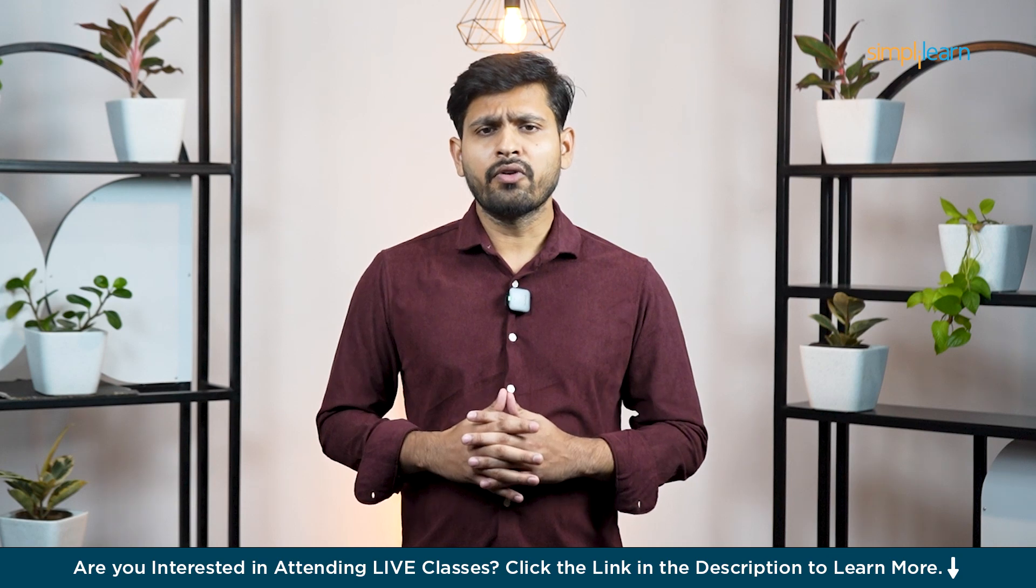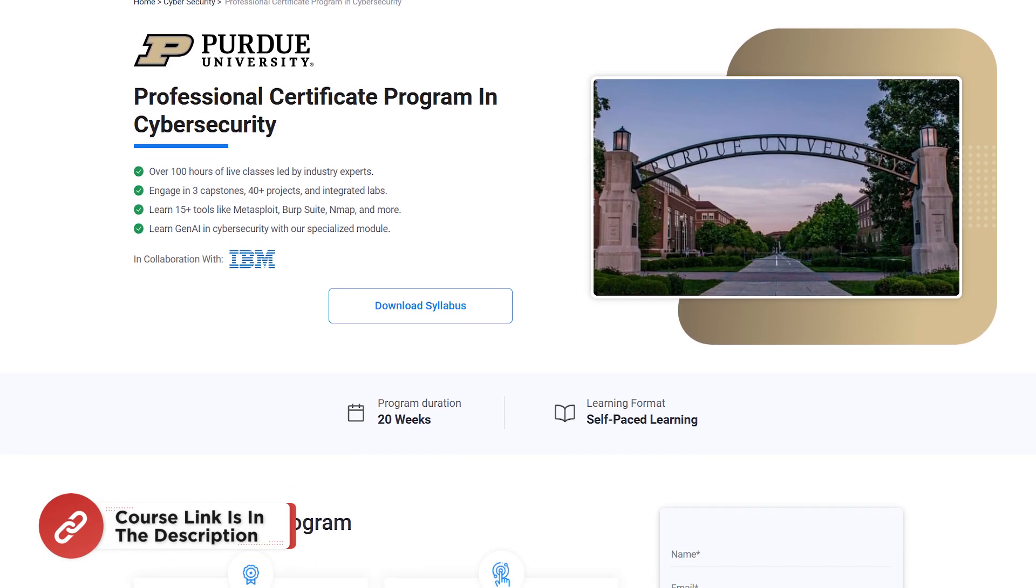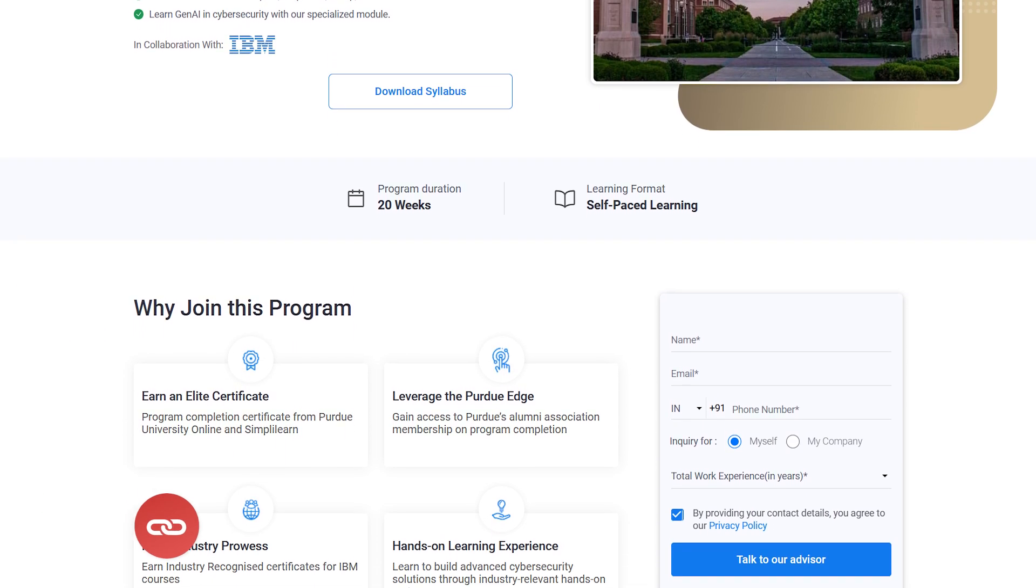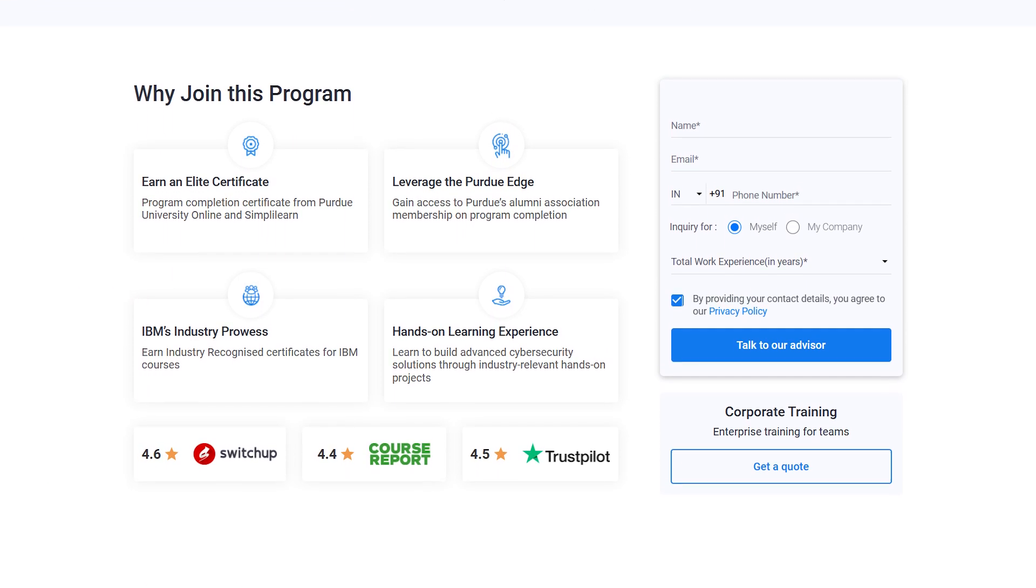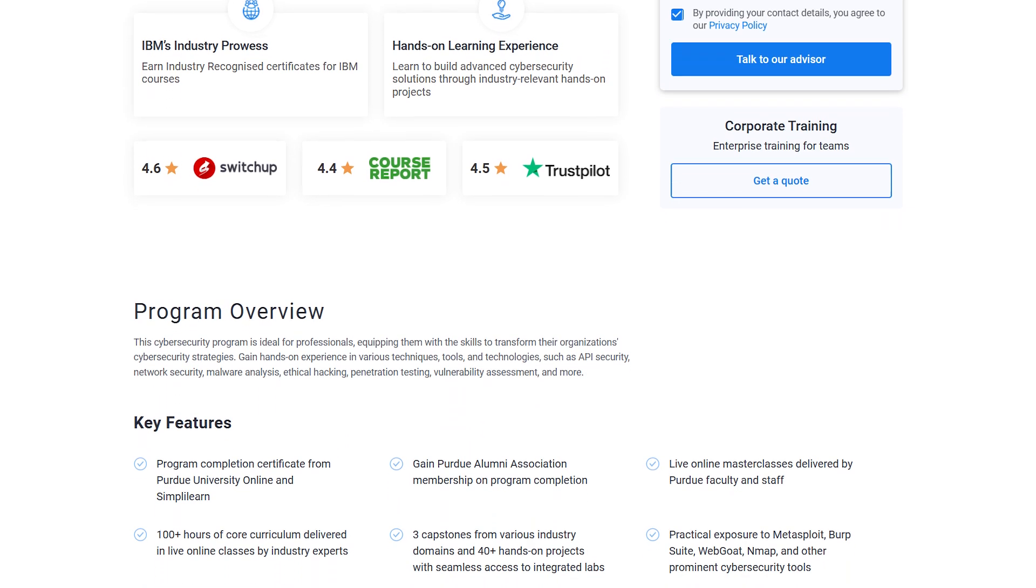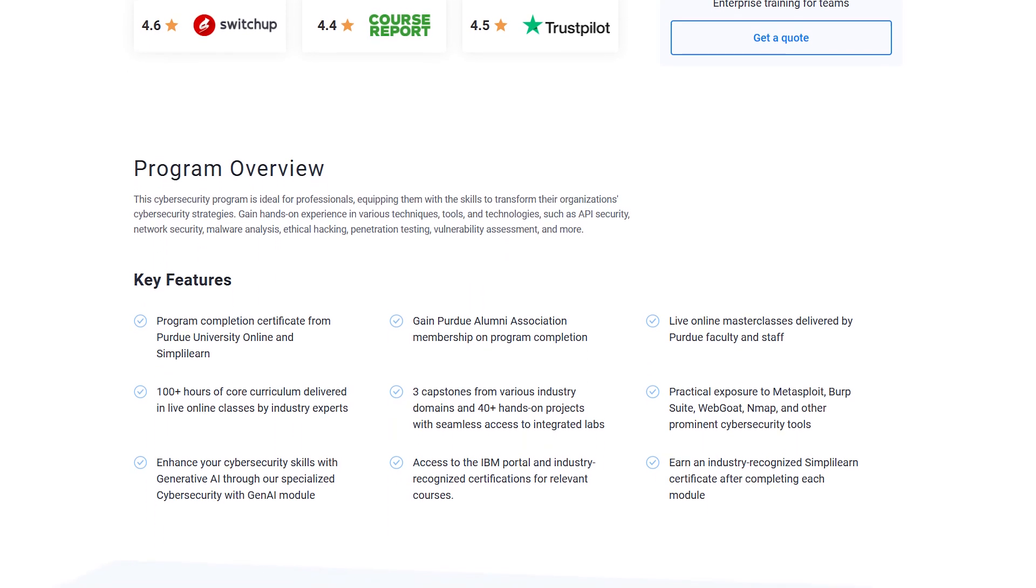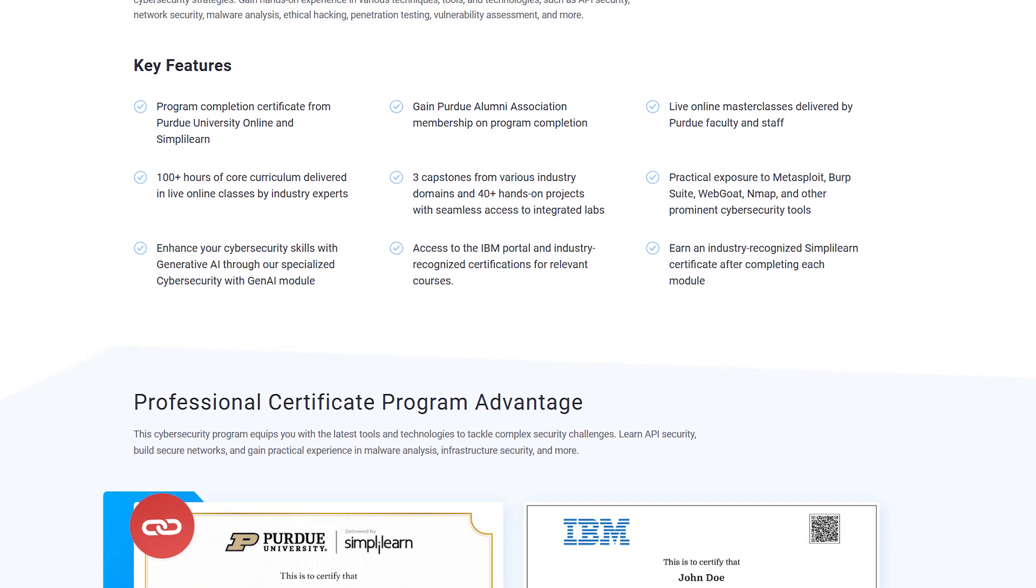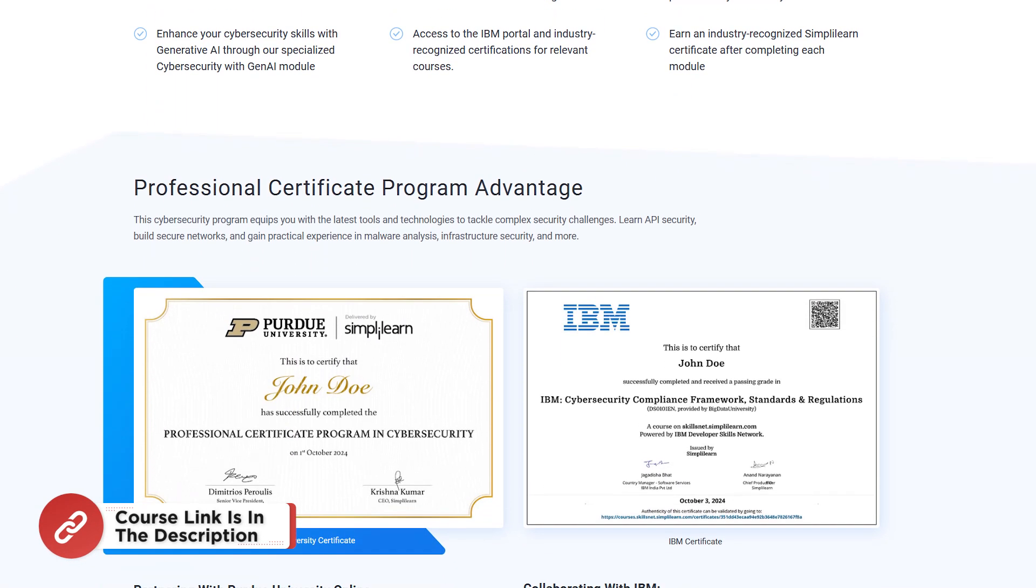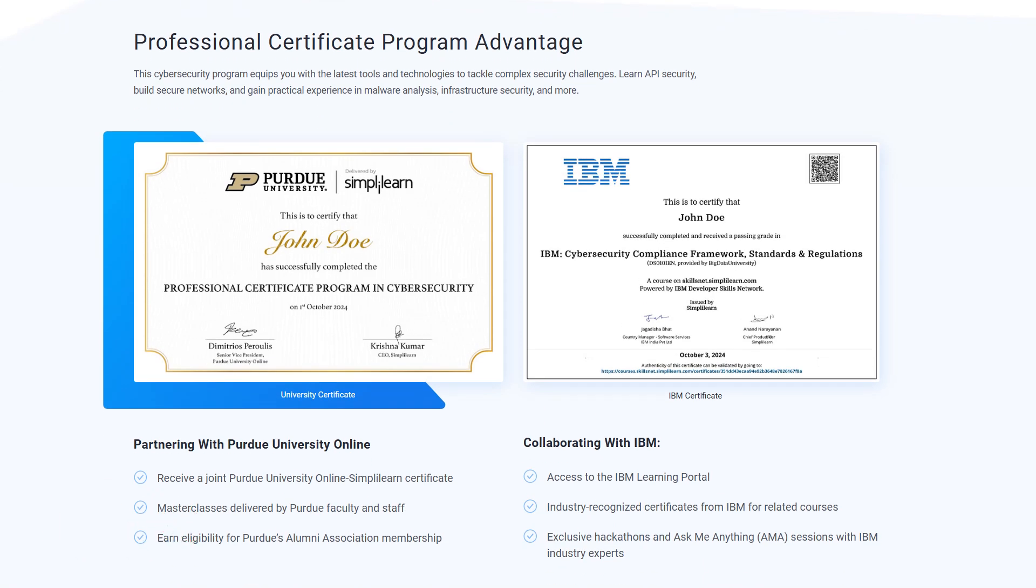But before we move on, just a quick info. SimpliLearn has got a Cyber Security Expert Master Program. You can become a Cyber Security Expert with this course. In this course you are going to prepare for CEH, CompTIA, and CISSP certifications with the latest curriculum. You will gain access to Certified Ethical Hacker v12 with AI integrated hands-on lab and CEH exam vouchers. So hurry up now and join the course. The course link is mentioned in the description box.